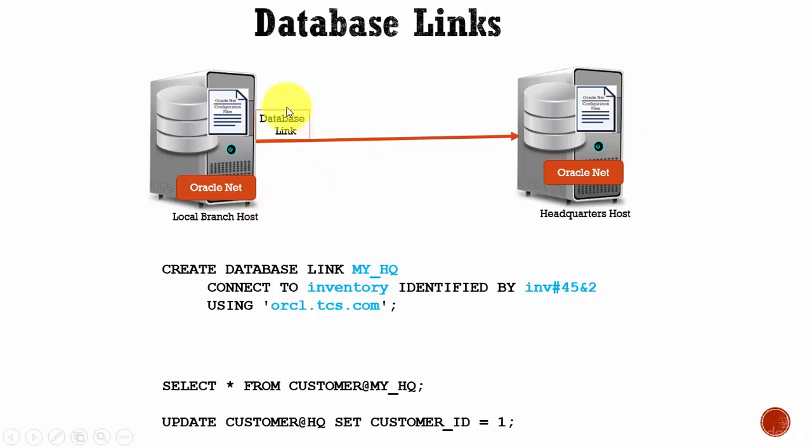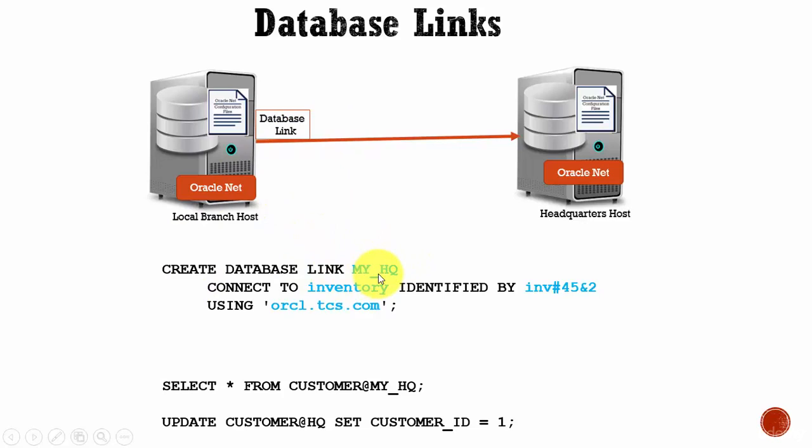How do you create a database link? The syntax is CREATE DATABASE LINK followed by the link name, which you can give whatever you want.